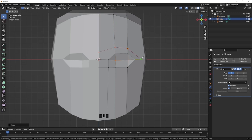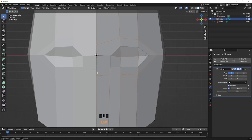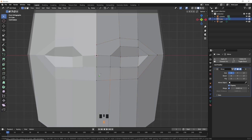Again cut with the knife tool. Another cut for the nose. Select the vertex and press G to move it to make the nose. I'm going to cut more times.